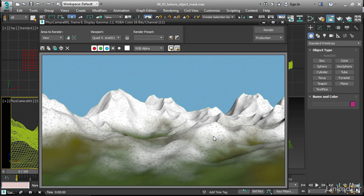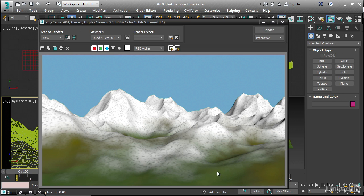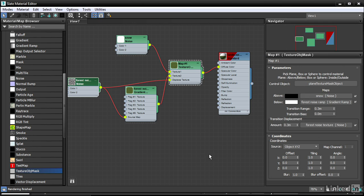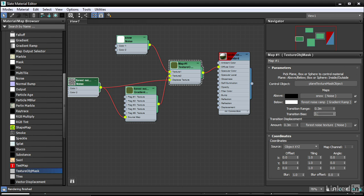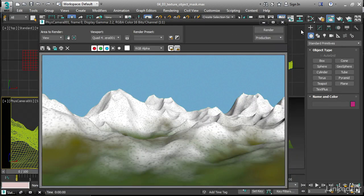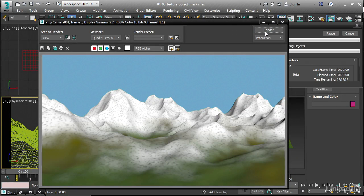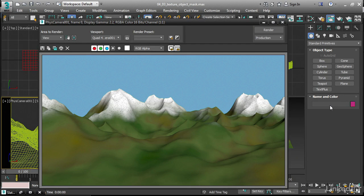What's happened here is we've added the values of the transition map, so that now it's extending further into lower elevations. We can compensate for that with one last attribute, and that is the transition bias. We can restore the general location of that transition line by giving this also a value of 0.3. Do our last test render, and now we've got pretty much what we want.